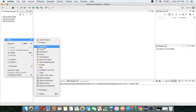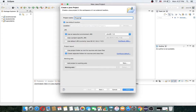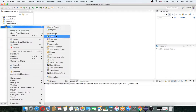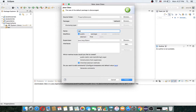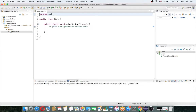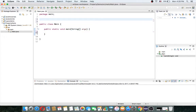First I want to create a new Java project. I want to name it ProperDemo and click Finish. Then let's create a class — I want to make this my main class inside the main package.